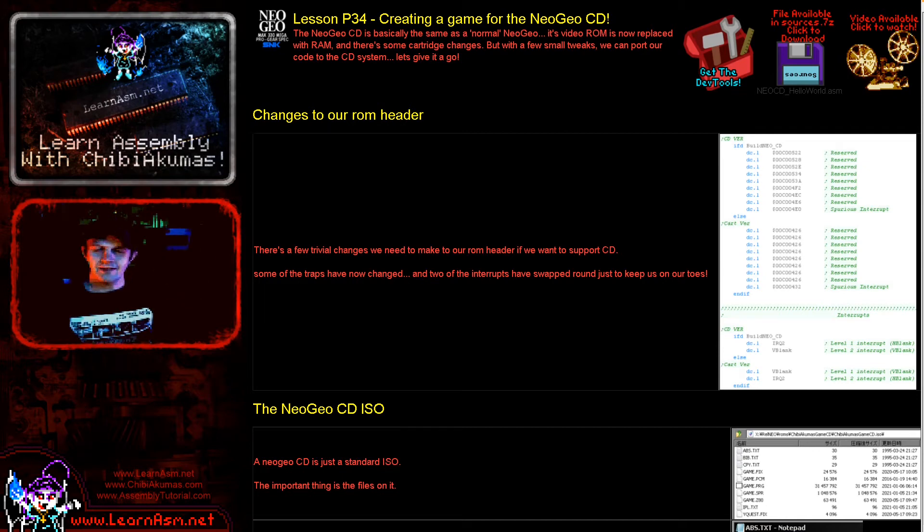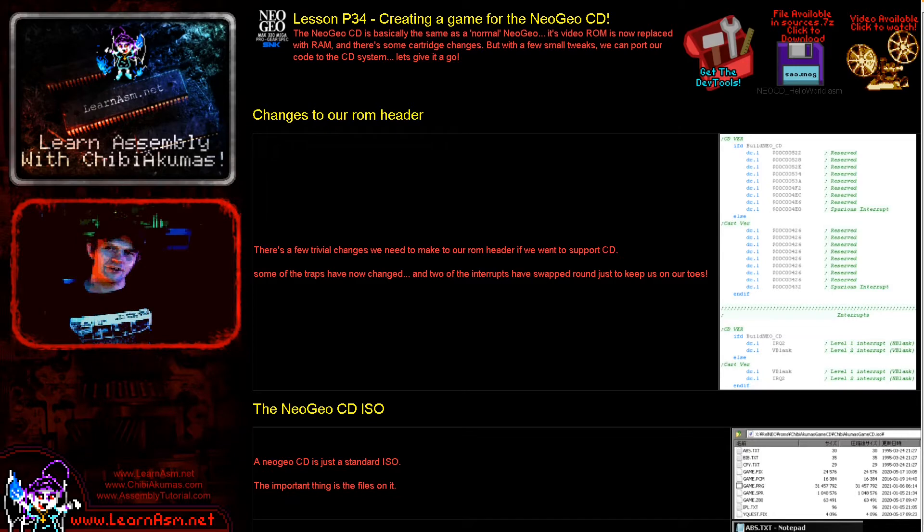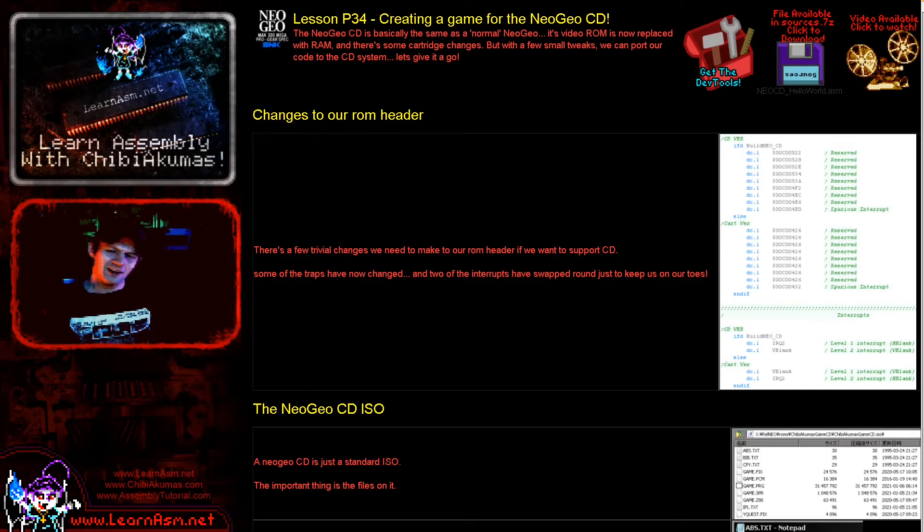Hello, it's Keith here and this is lesson 34 of the platform specific series of my 68,000 assembly programming tutorials. Today we're going to be taking a look at the Neo Geo CD.